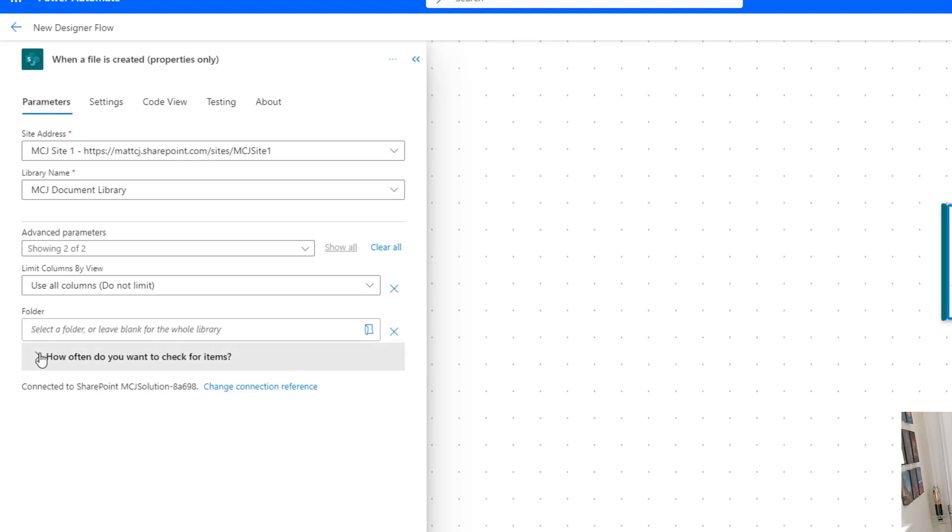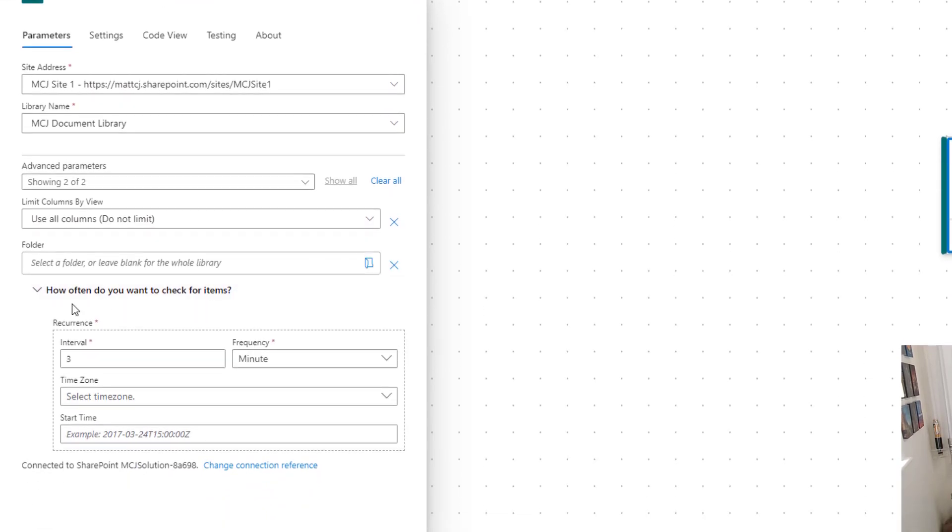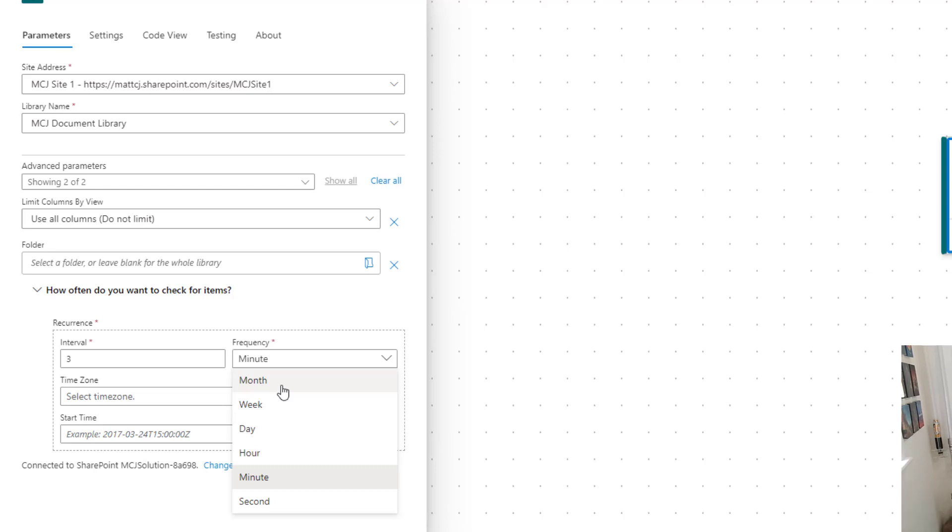We also have this option for how often do you want to check for items. So you can choose your interval, which is in minutes, and your frequency, which is in numbers, and frequency, which is currently set to minutes. And you can choose month, week, day, hour, minute, second. So this is how often it's going to check for new items or new files that have been uploaded. Power Automate for SharePoint is a polling system. So it will poll to check if there's new data, and this is where you specify that, rather than it being in something like Dataverse, where it triggers on demand, essentially.